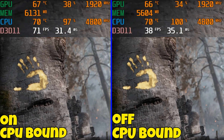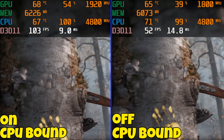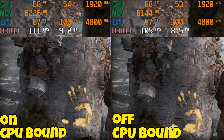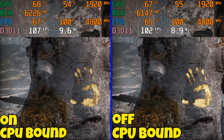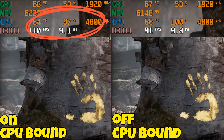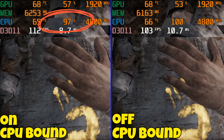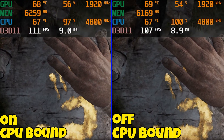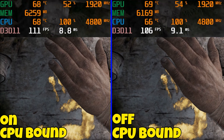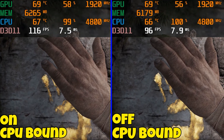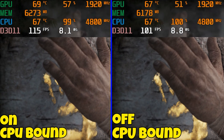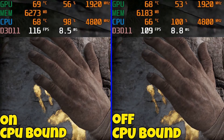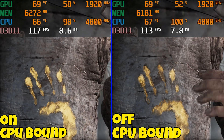Now this is God of War, CPU bound, and this is where I found the biggest difference with GPU scheduling being on. The CPU usage is at 100% as you can see, and with GPU scheduling off, it was stuttering like crazy — to the point where it was unplayable. You can see the frame rate dipping below 100 FPS, and that's where the stutters are dropping in. I only did the CPU bound test for God of War; there's no GPU bound test for this one.